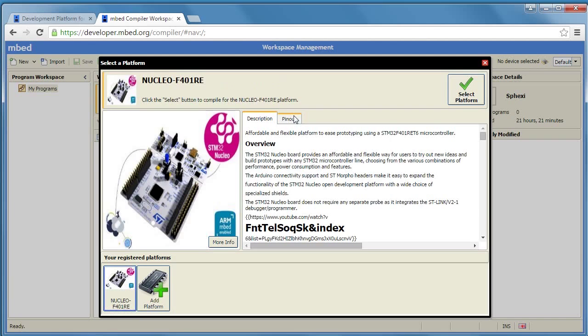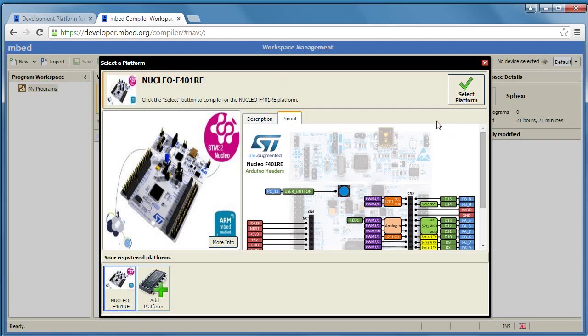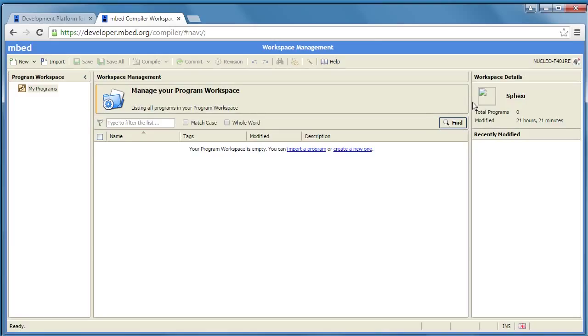It'll show us a bit of a description of it and the pin out if you want to check it out. And we're going to select that platform and so now we have a platform that we can work with.